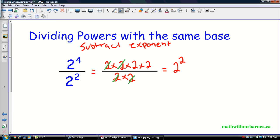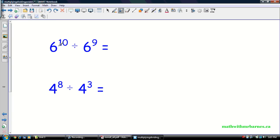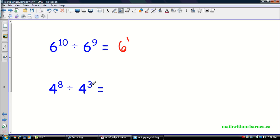Let's see that in a couple of examples. I've got six to the ten divided by six to the nine — so ten subtract nine — that's six to the one. This is certainly a lot easier than computing six to the ten and six to the nine separately and then dividing those large numbers. Instead, we use our exponent laws first, then simplify, and get a really simple answer. Same with four to the eight divided by four to the three — eight subtract three — that becomes four to the five.